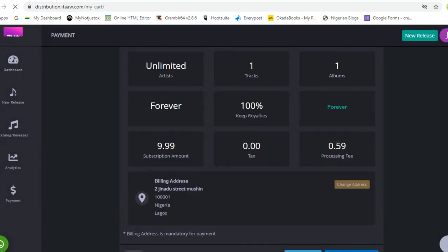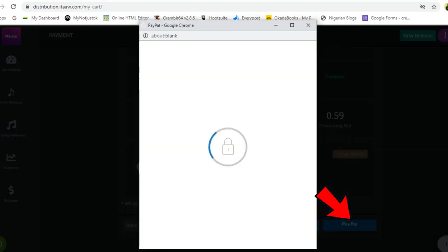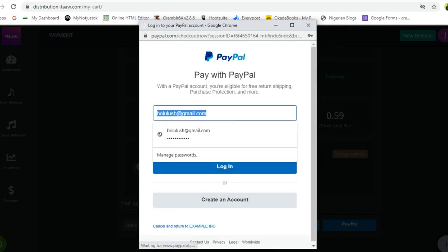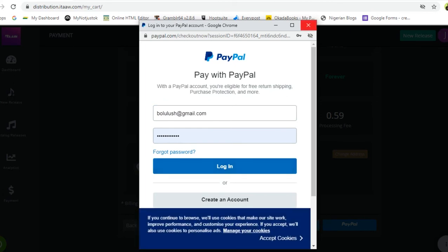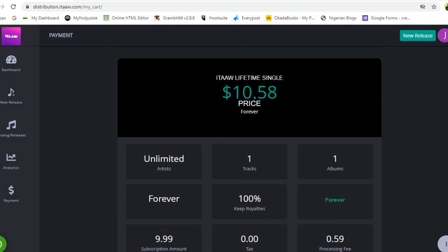If you want to pay with PayPal, click on PayPal and it opens a new tab where you sign in to your PayPal account, click Login, and authorize the payment. That's all you need to know about paying for a plan on itaaw.com. For any questions, reach out to us at support@itaaw.com. Thank you for choosing itaaw — we love you.